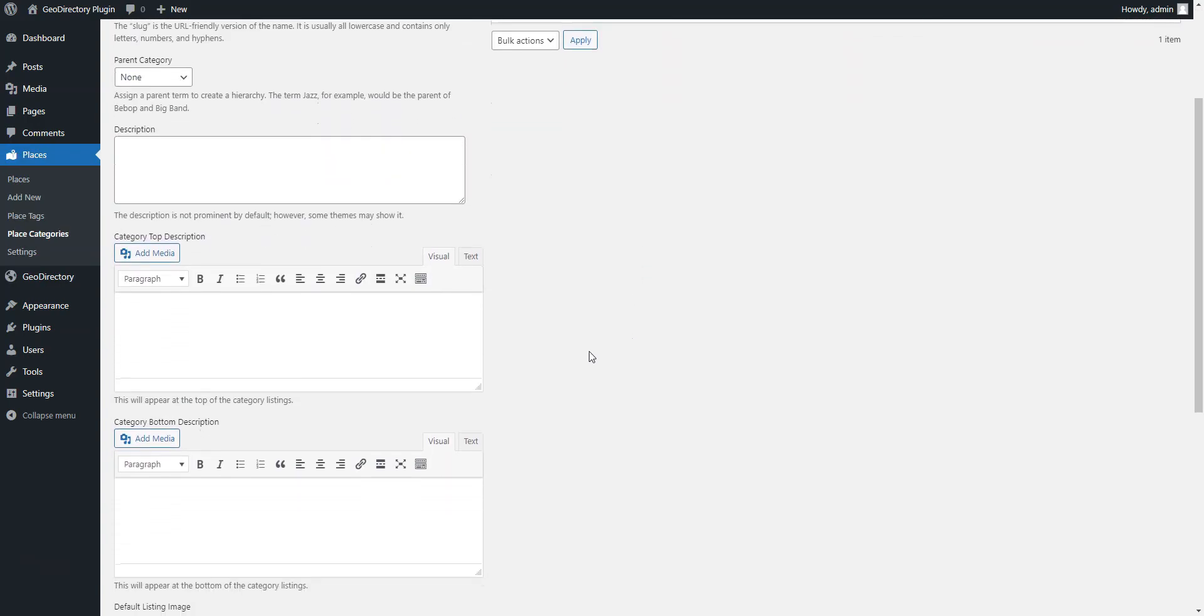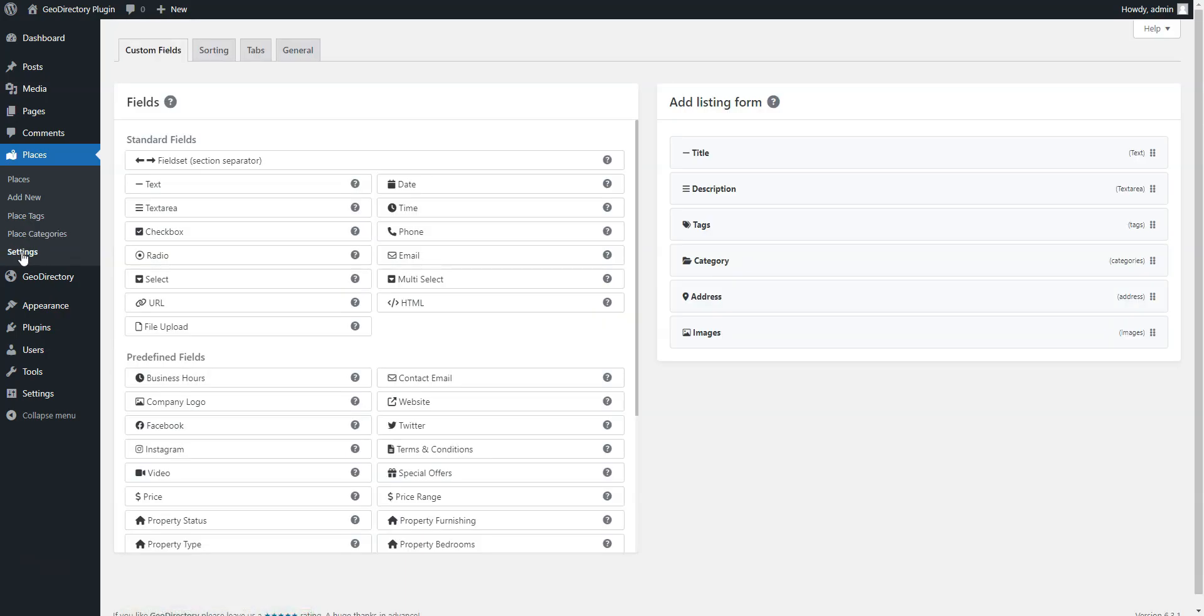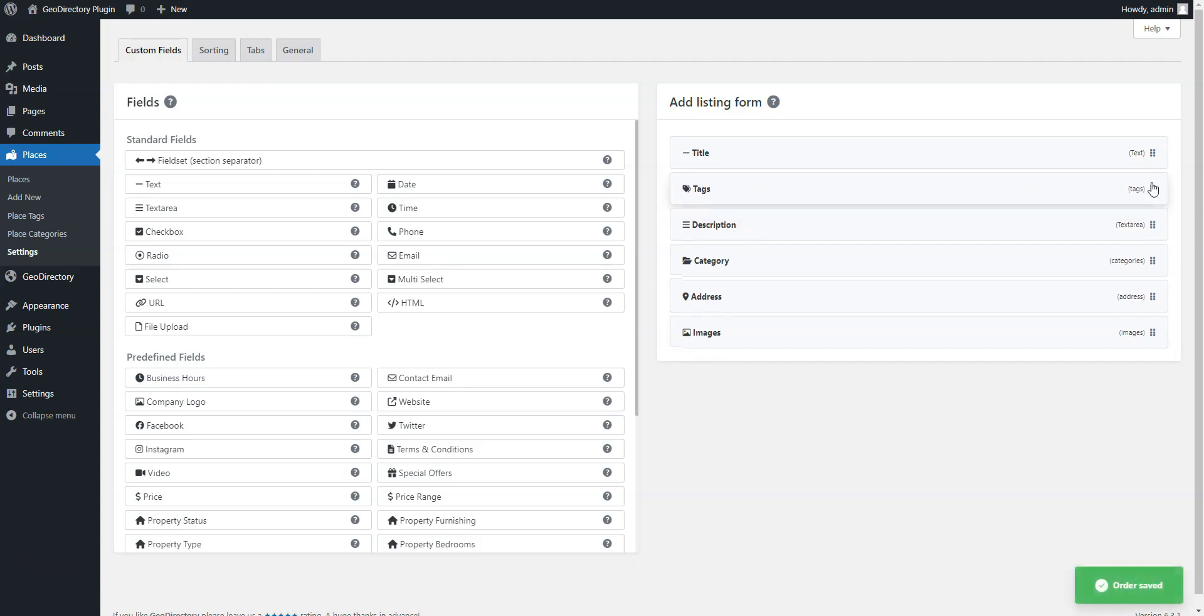Also, GeoDirectory allows you to customize common things like widgets or menus. But you should keep in mind that there are some hard-coded fields in the listing submission form that you won't be able to change or remove without code changes.